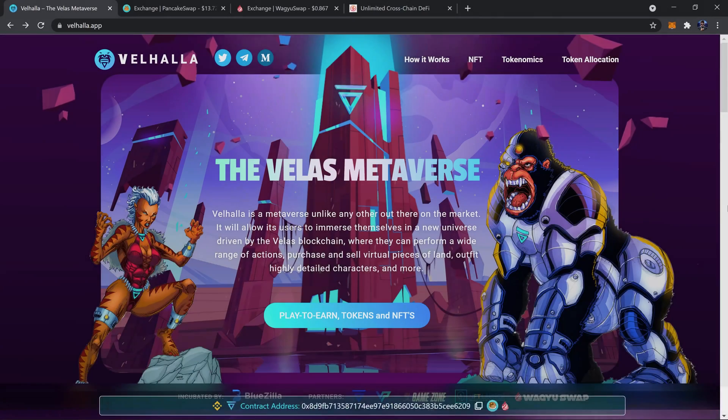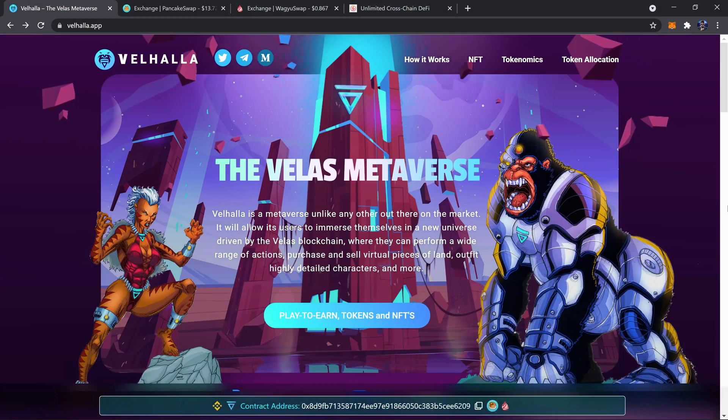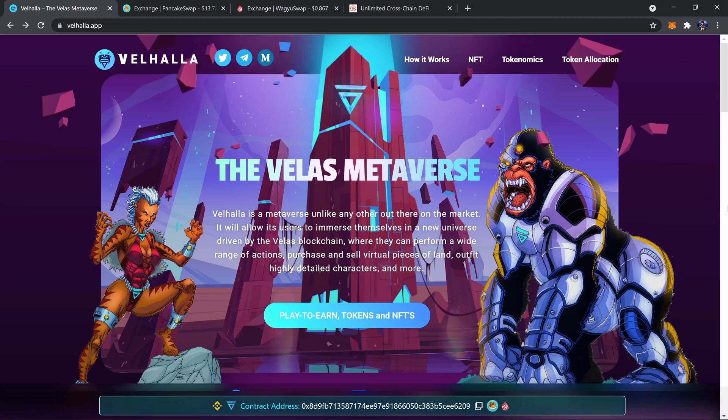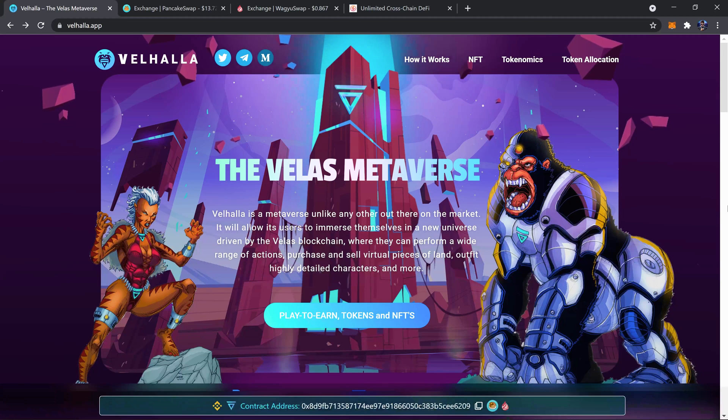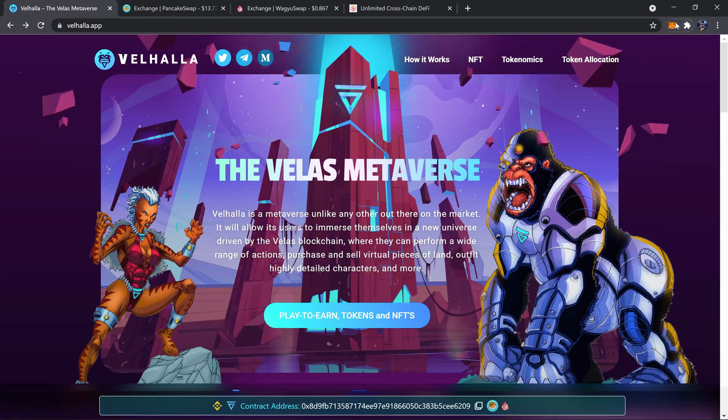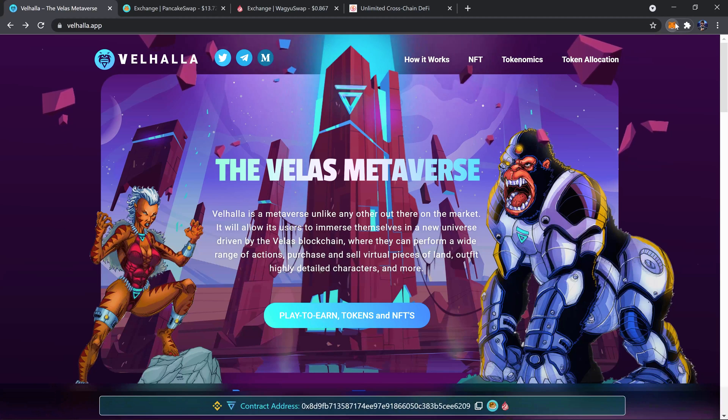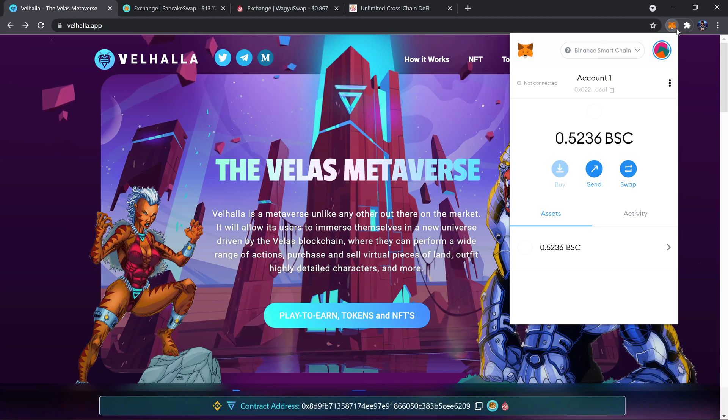Hey, what's up everyone, it's you here with Valhalla. In this tutorial I'll be demonstrating how you can swap the Valhalla token SCAR from Binance Smart Chain over to Velas and vice versa.